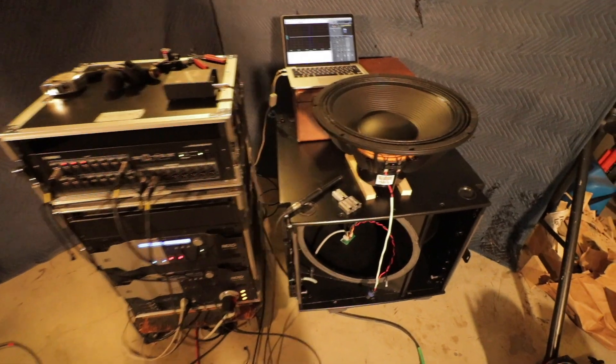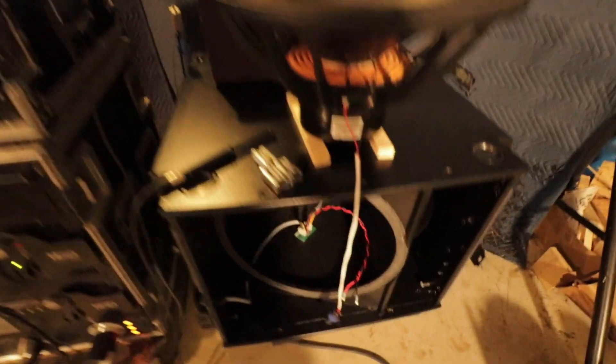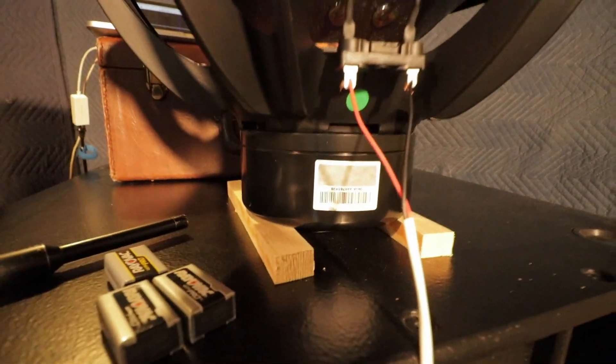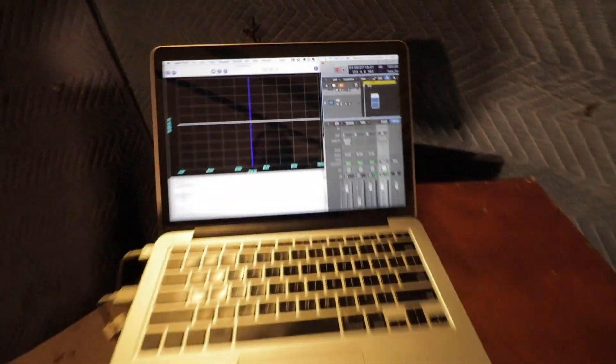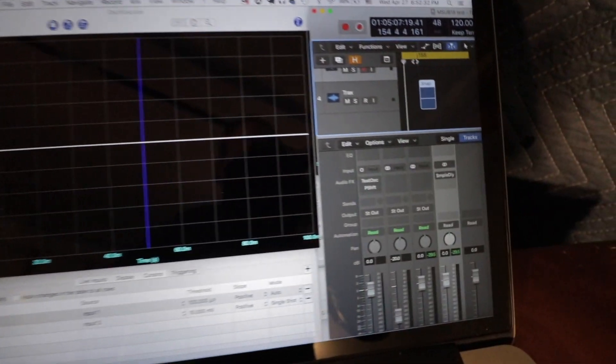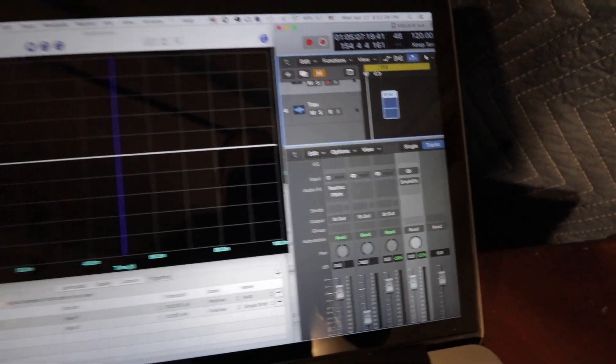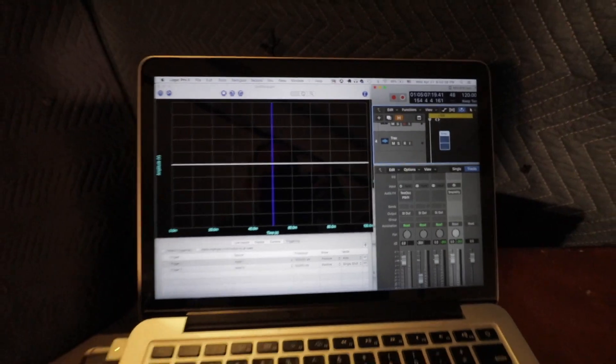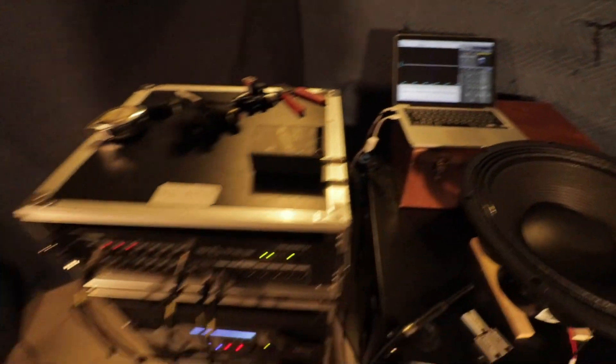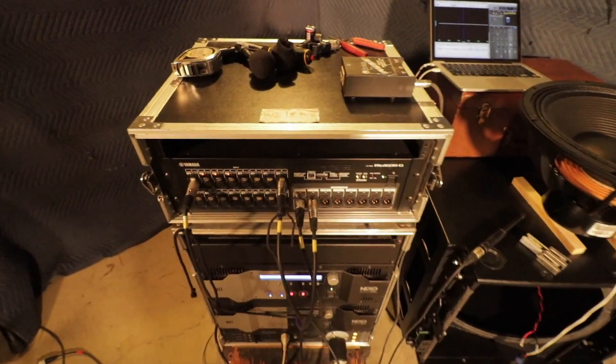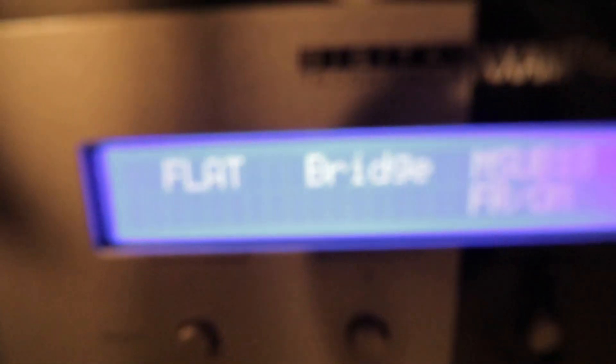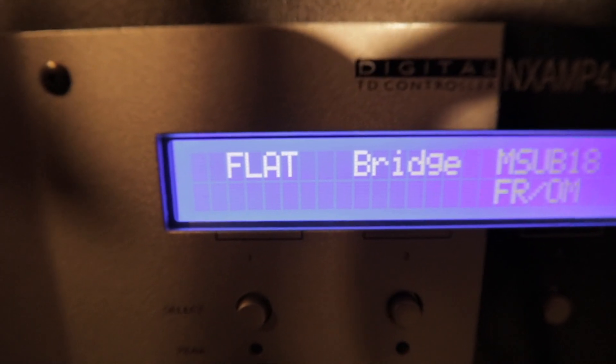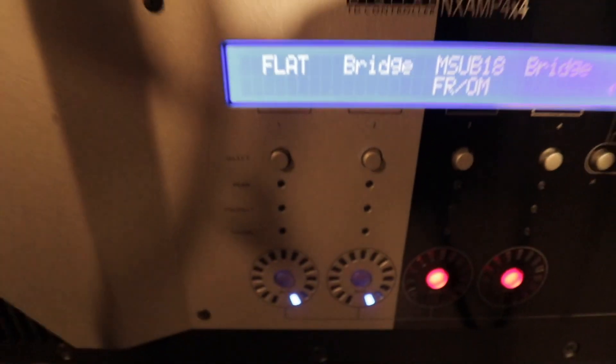I've got a Nexo M sub 18, and I've taken the driver out and it's just kind of sitting on some wood blocks there. I've got my computer with SignalScope Pro on the oscilloscope feature and Logic Pro with an audio file that's literally just a DC click. Then I've got a Yamaha Rio here as my input/output device and an NX amp. The amplifier setting is currently set to flat, so it's just passing the audio through with no processing.